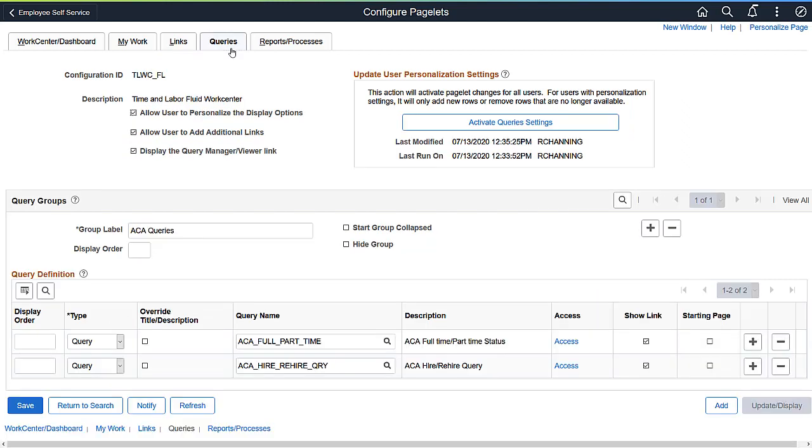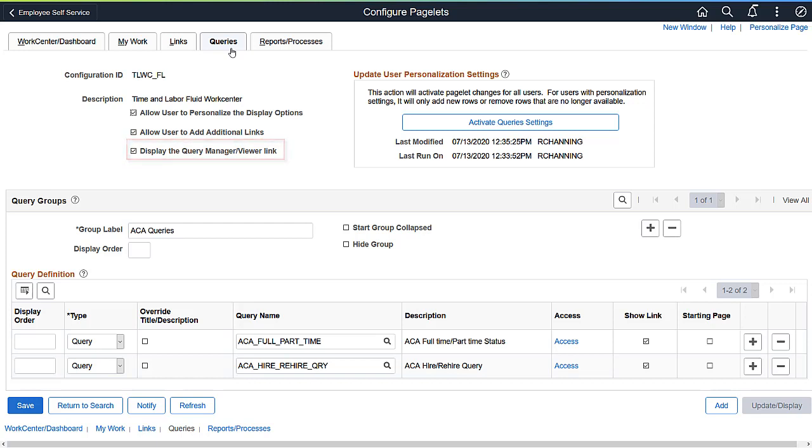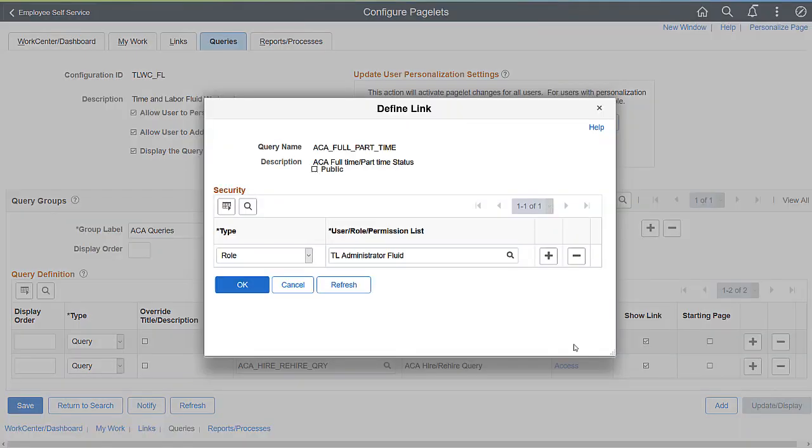For Queries, Administrators can define whether to show the Query Manager View link in the WorkCenter. In the Queries section, Administrators can also choose to add queries or pivot grids, and determine the access to those items.